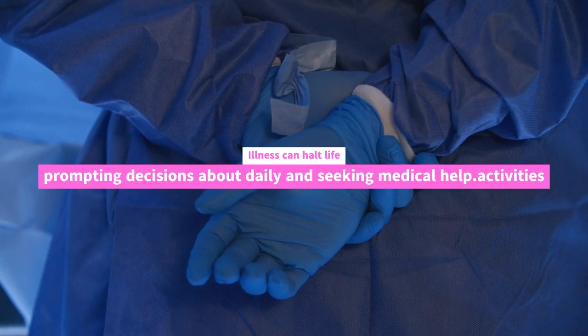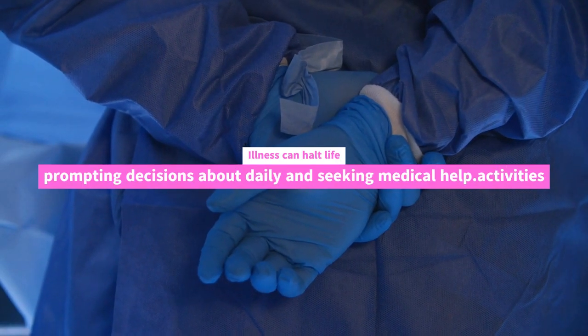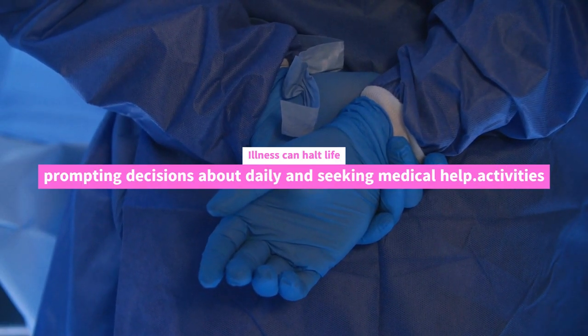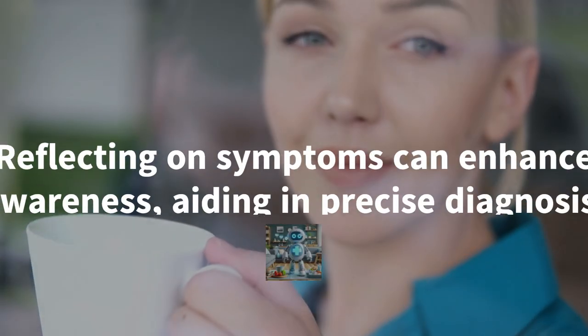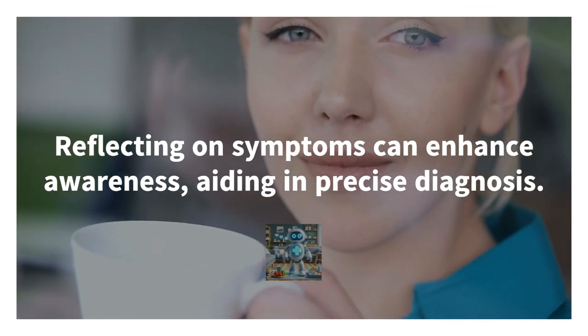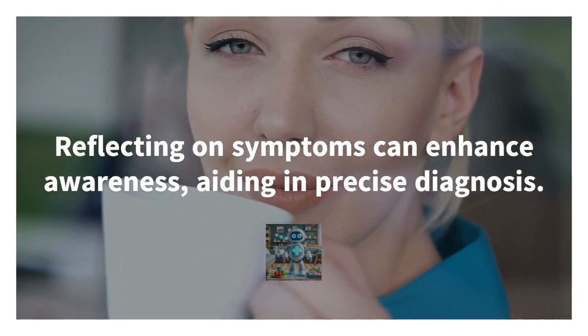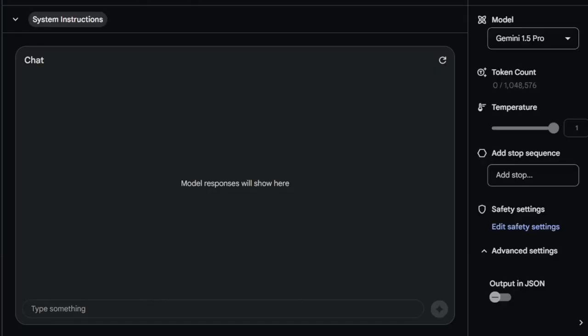Illness can halt life, prompting decisions about daily activities, health, privacy, and seeking medical help. Reflecting on symptoms can enhance awareness, aiding in precise diagnosis.